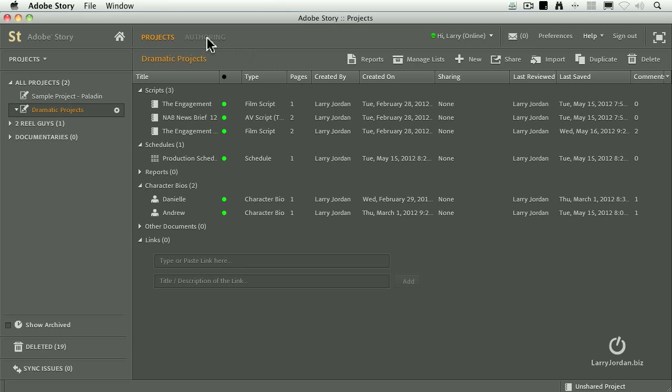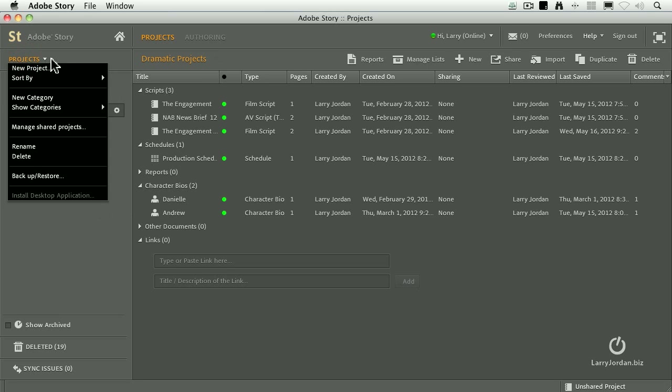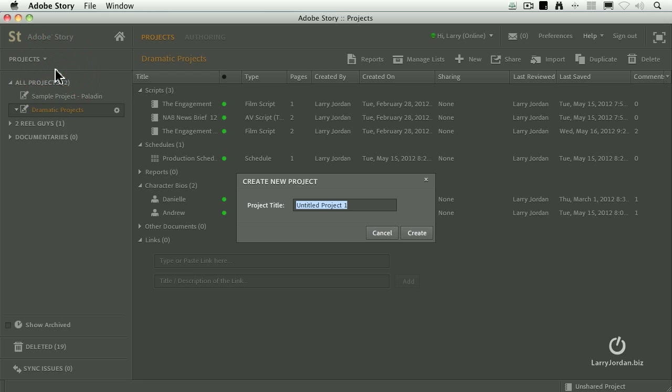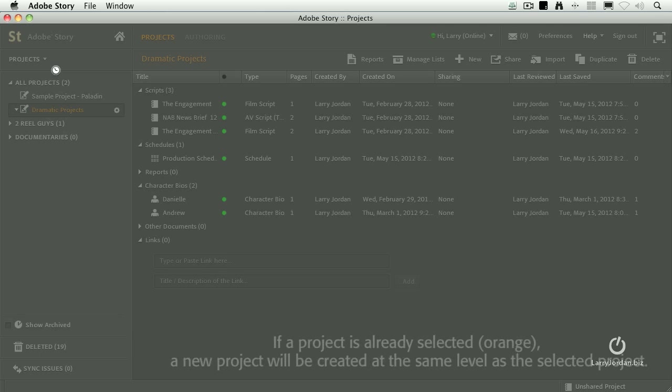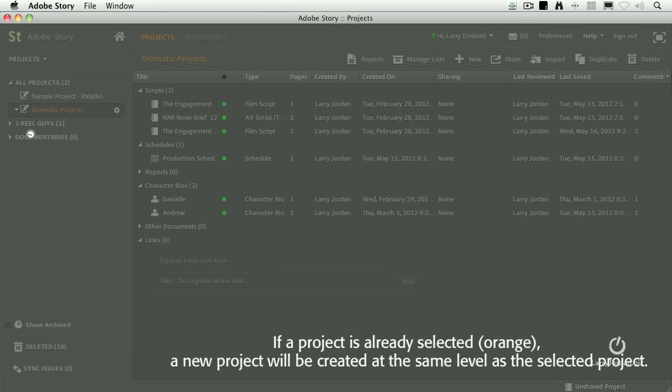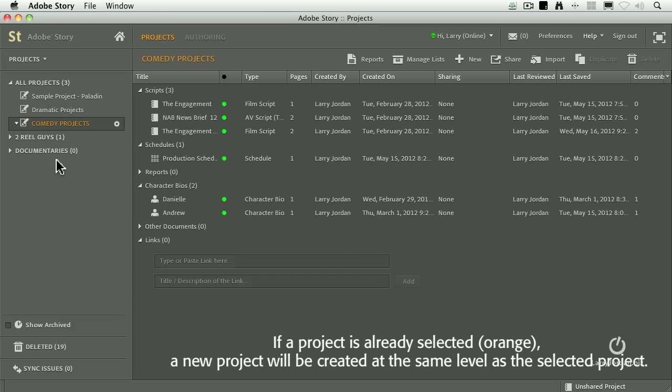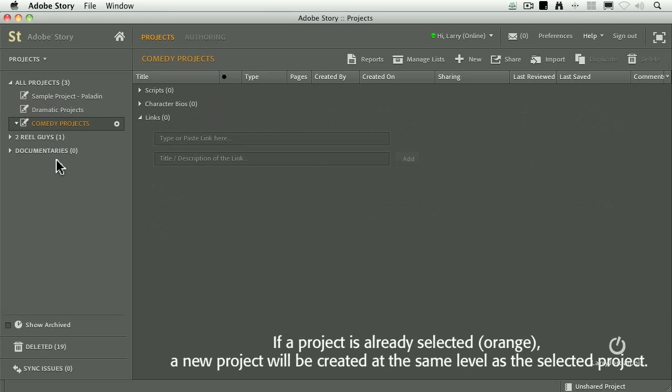Inside a project, we then have authoring, which allows us to look at a specific script. If we want to create a new project, we go over to the Projects tab and say, let's create a new project. And we'll call this comedy, c-o-m-e-d-y, projects. And now we've created a new project category into which I can put scripts.